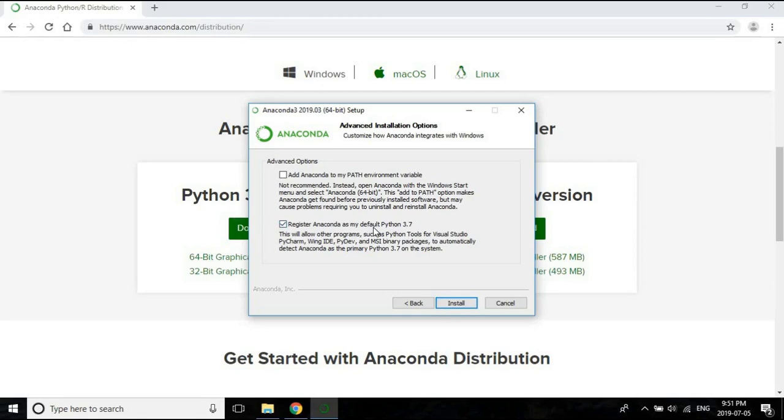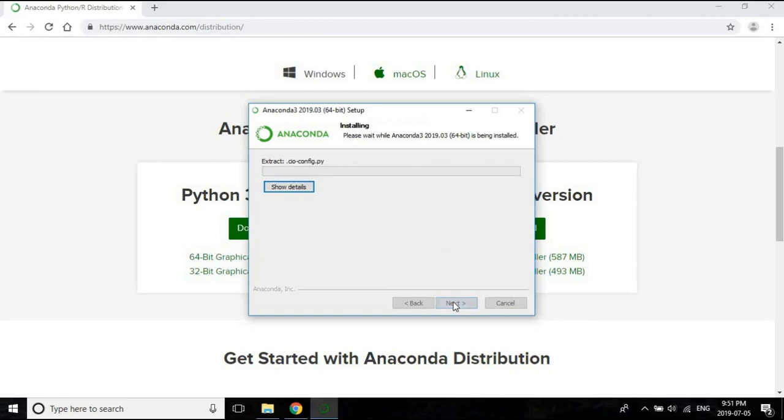As always, within Windows, unless you really know what you're doing, you just can go with the custom installation options. This also will be, I think, a fairly long installation, so I'm just going to pause the video and come back when it's done.